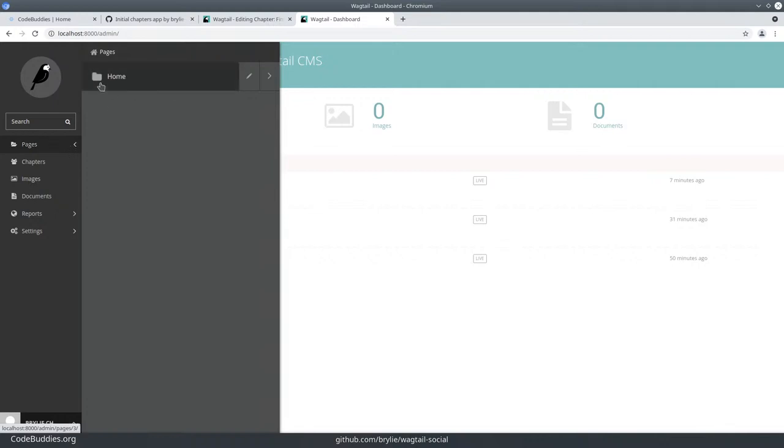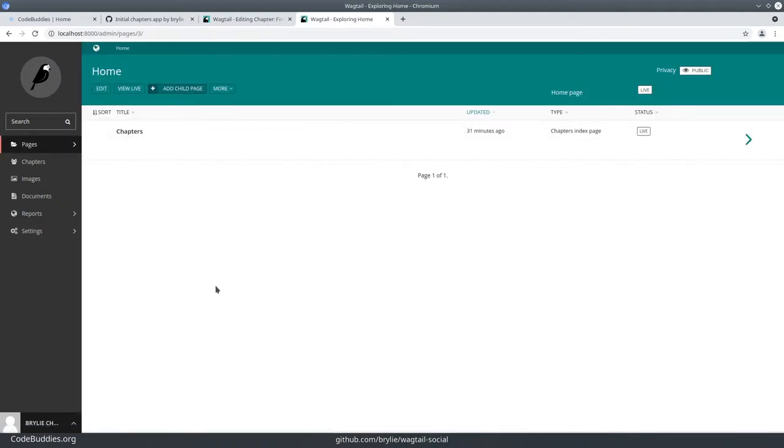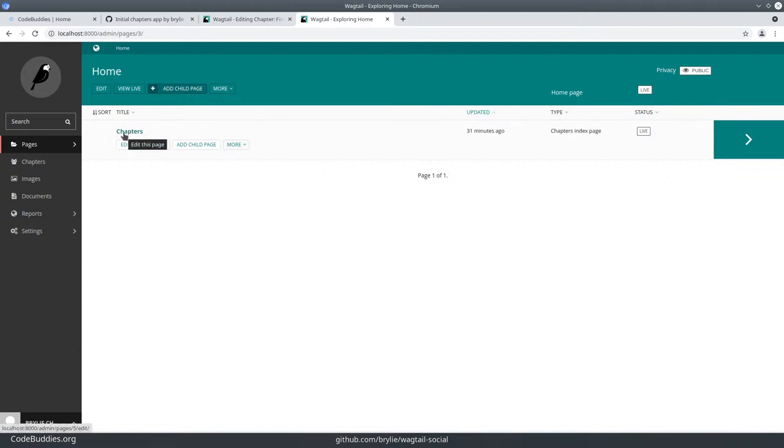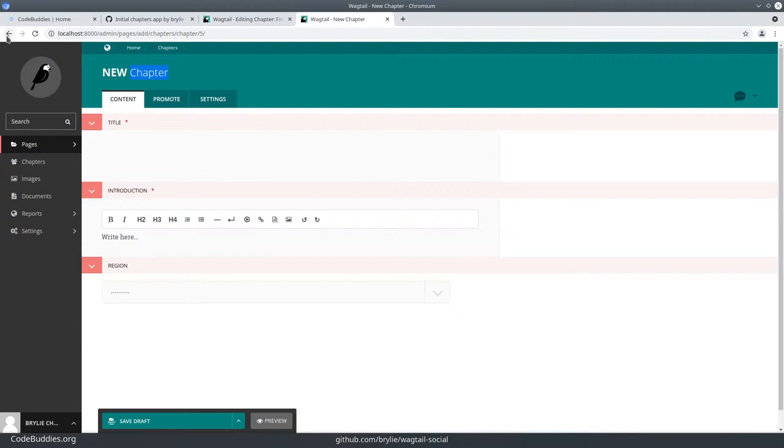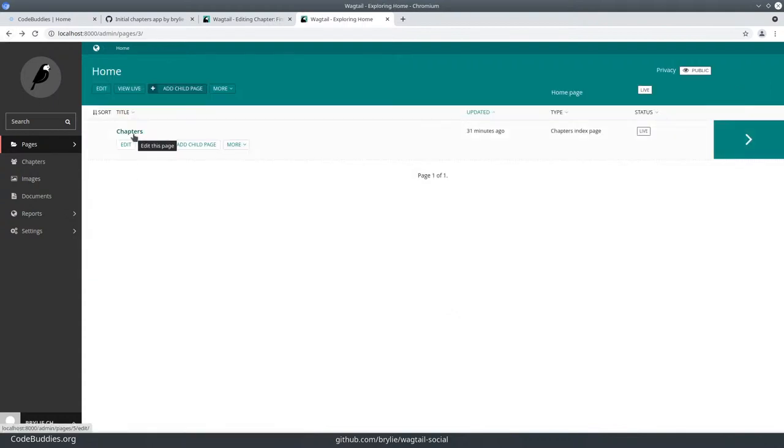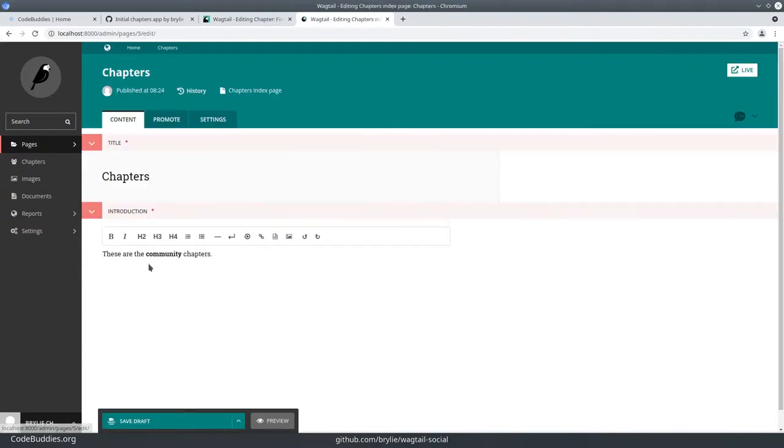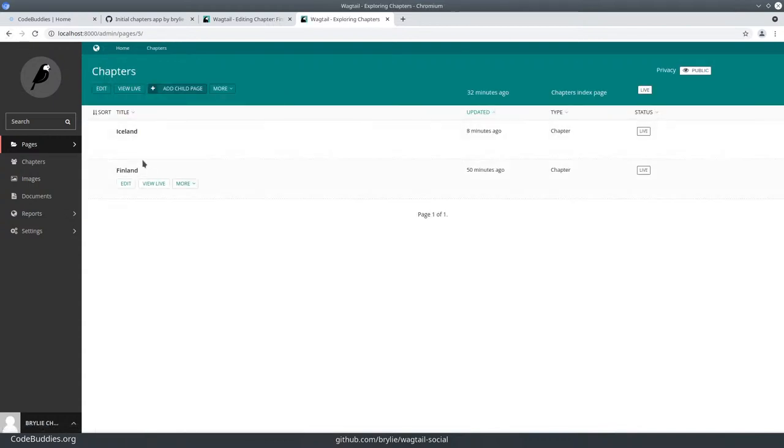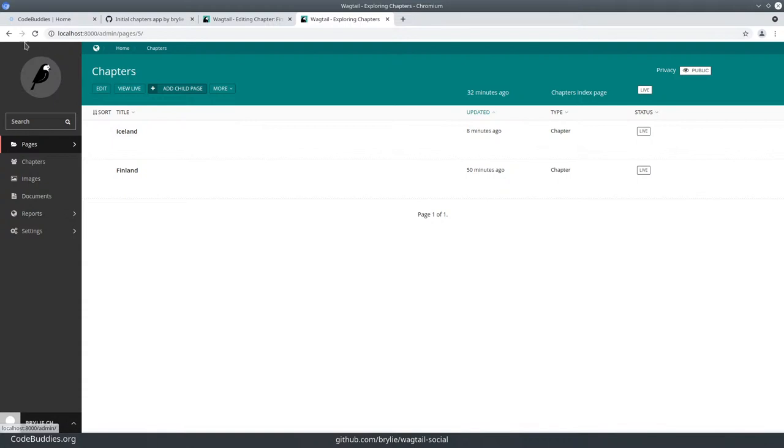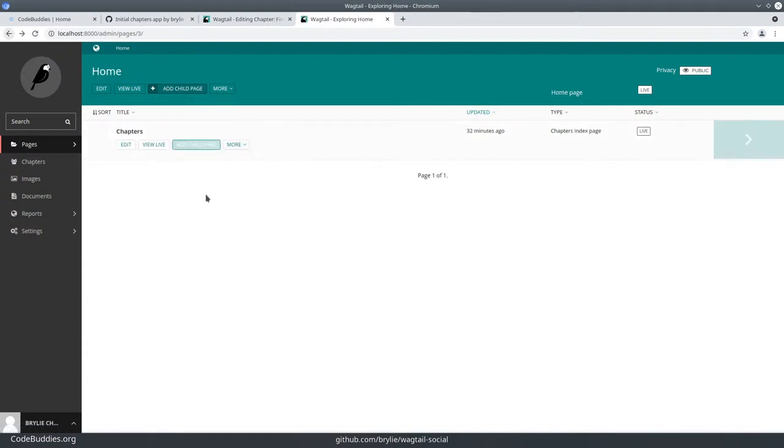Essentially, these are all fitting in the Wagtail page hierarchy. From the home page, you can create exactly one instance of the chapters index page. And from the chapters index page, you can only create new chapters, which actually shouldn't be the case. So I just realized that the chapters should be grouped. No, no, that's it. That is correct.